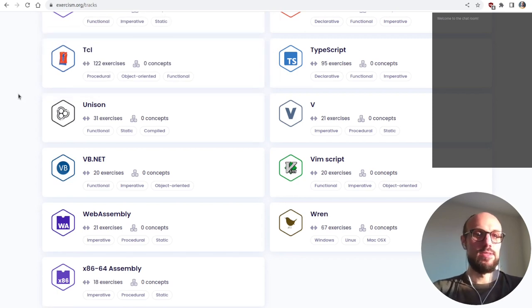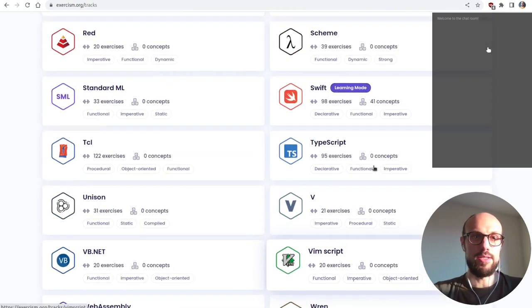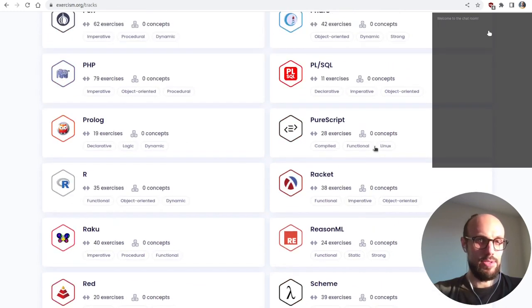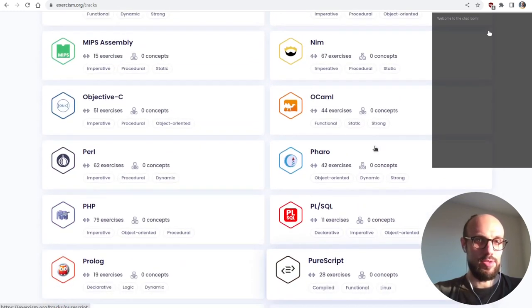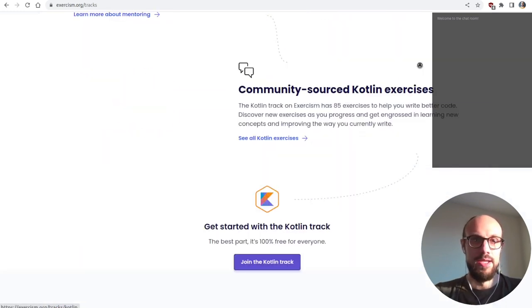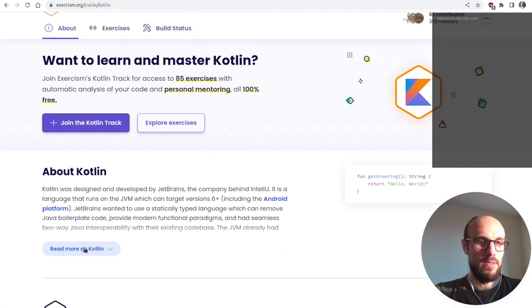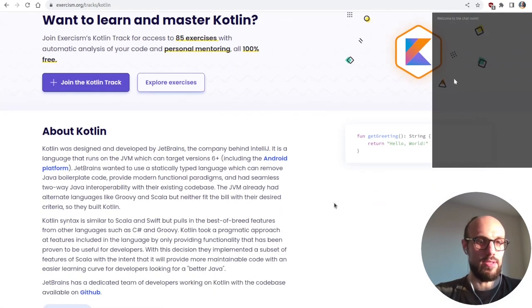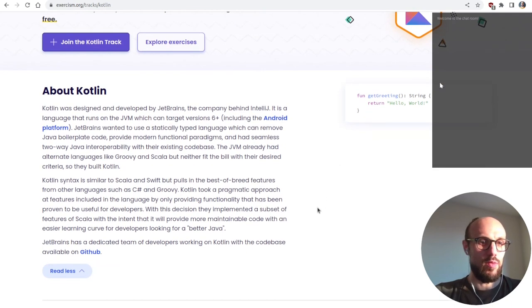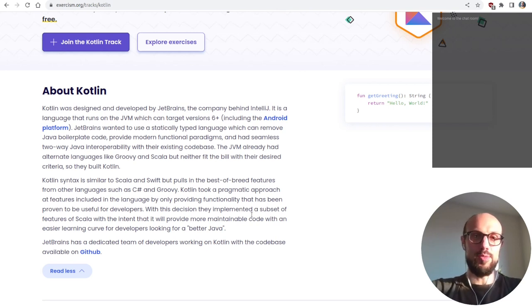I'm very excited today to be working on Kotlin, a language I've never used in production and I'm only vaguely familiar with. Born on the JVM but now also running on different virtual machines. So let's get some information on Kotlin and dive into it.